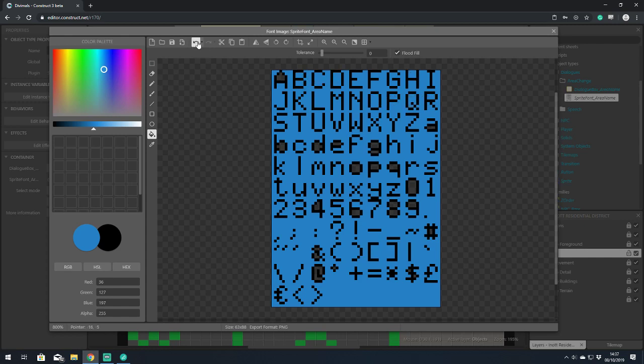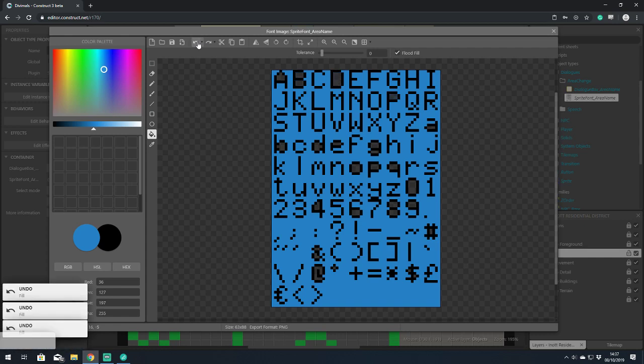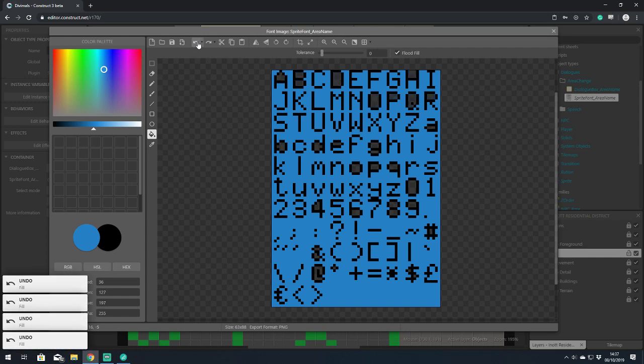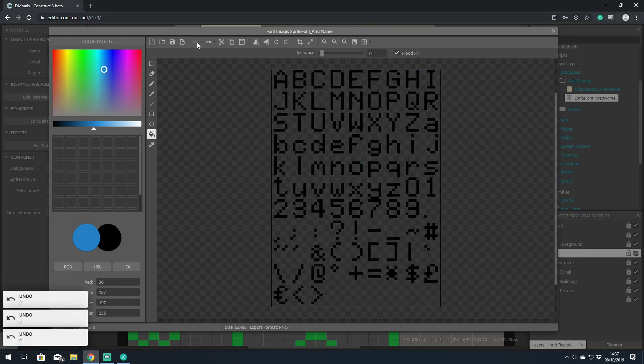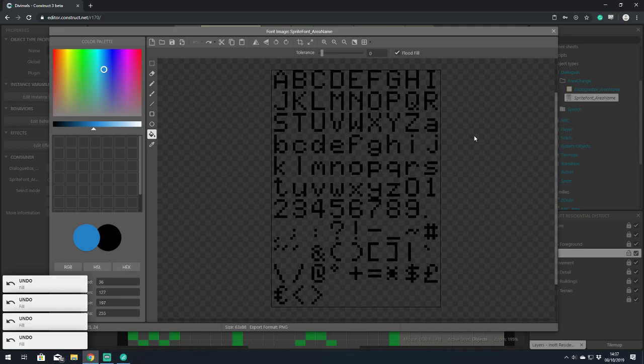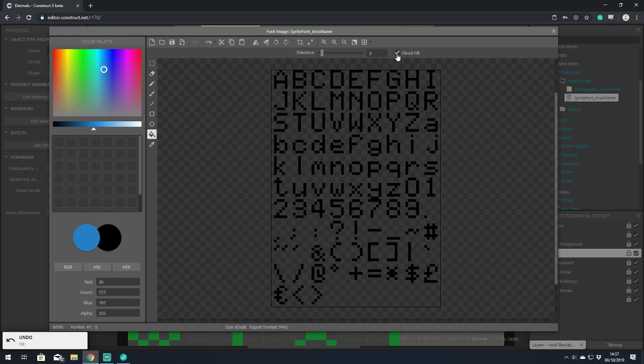I could, as the instructions told me, cut the sprite font out and fill the background, then paste the sprite font back down. Or we can press this magic button here.